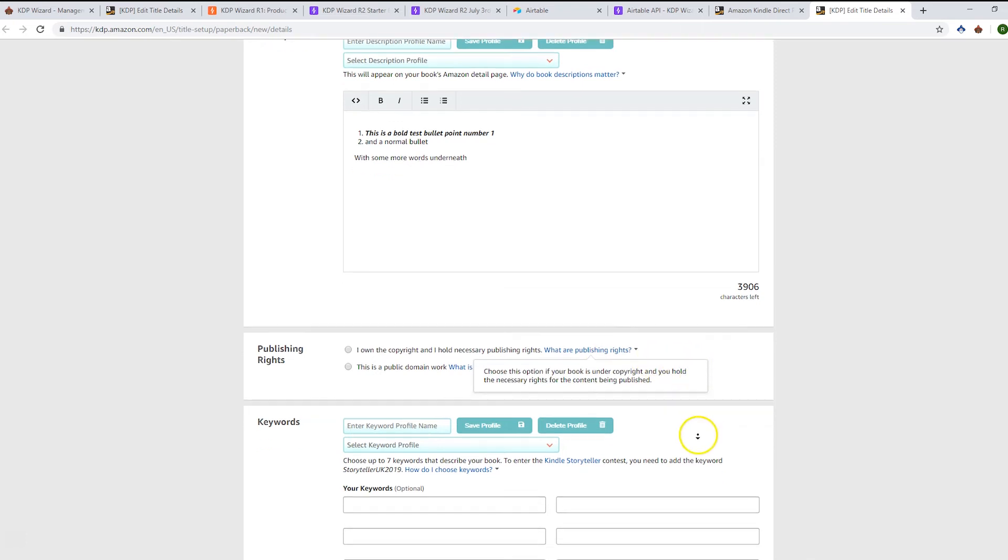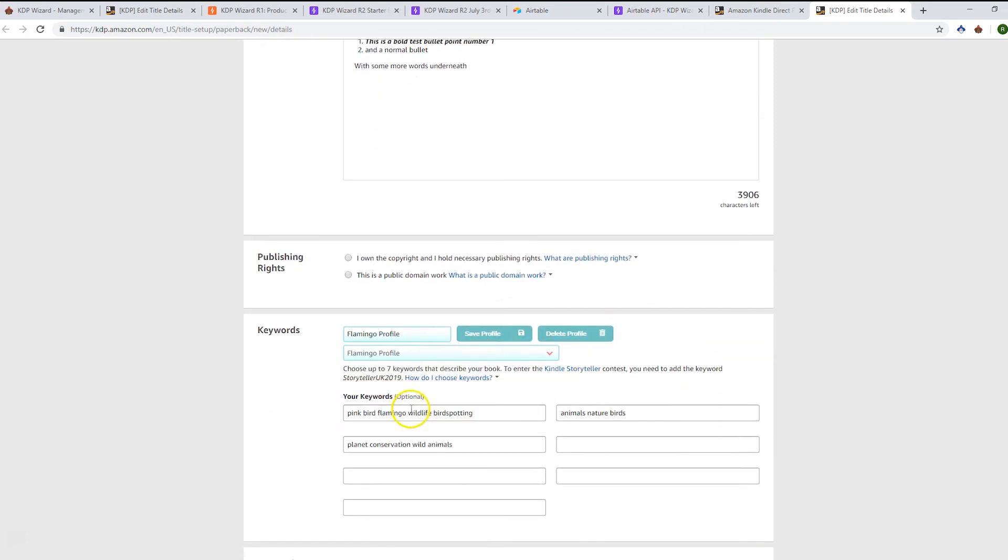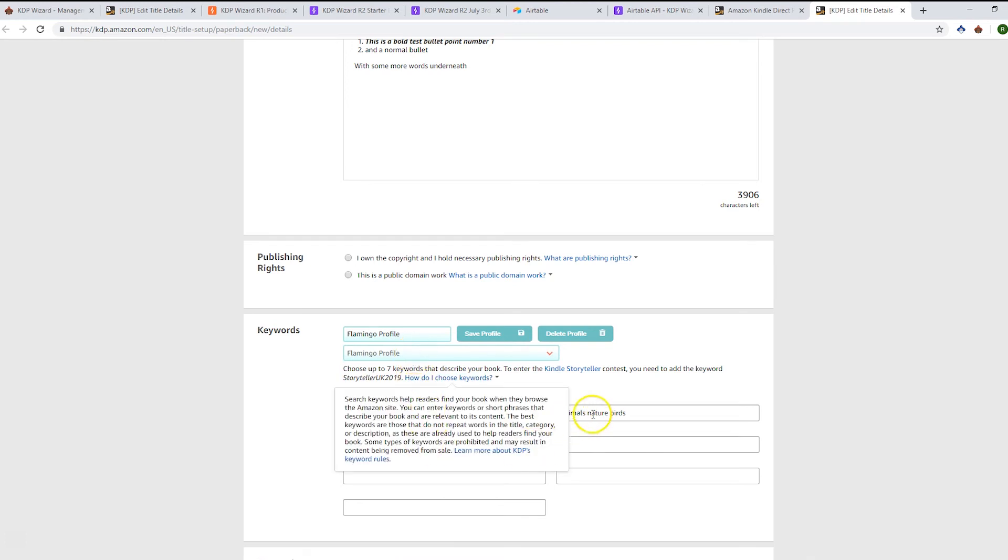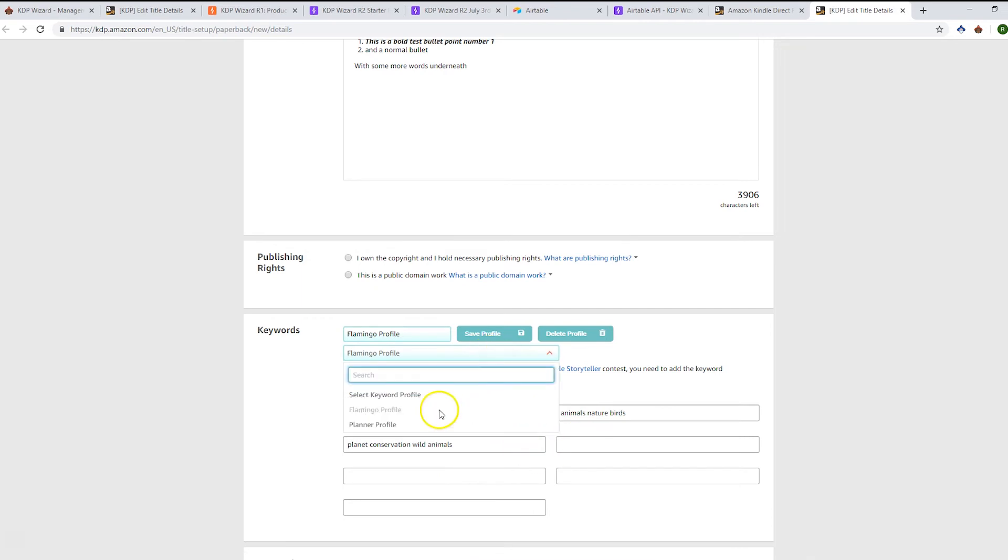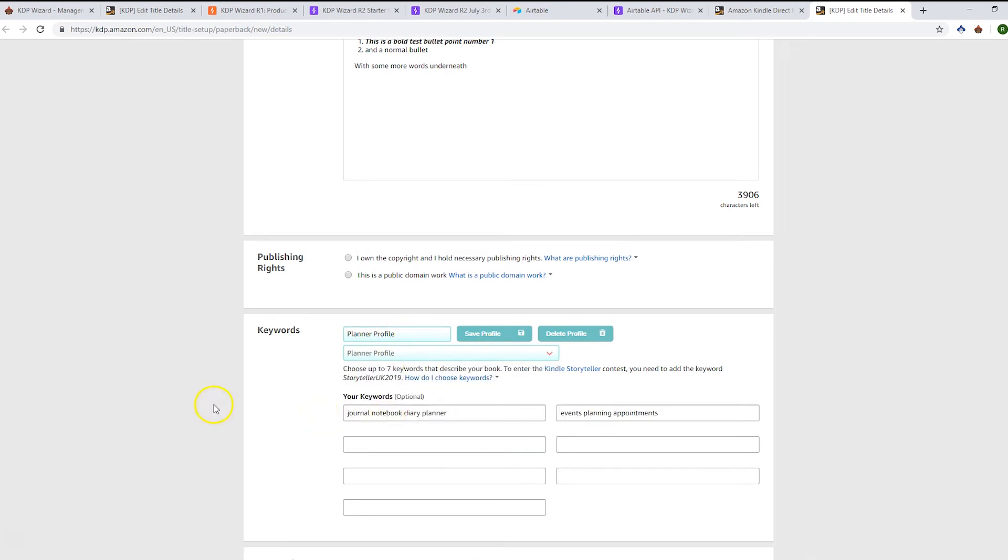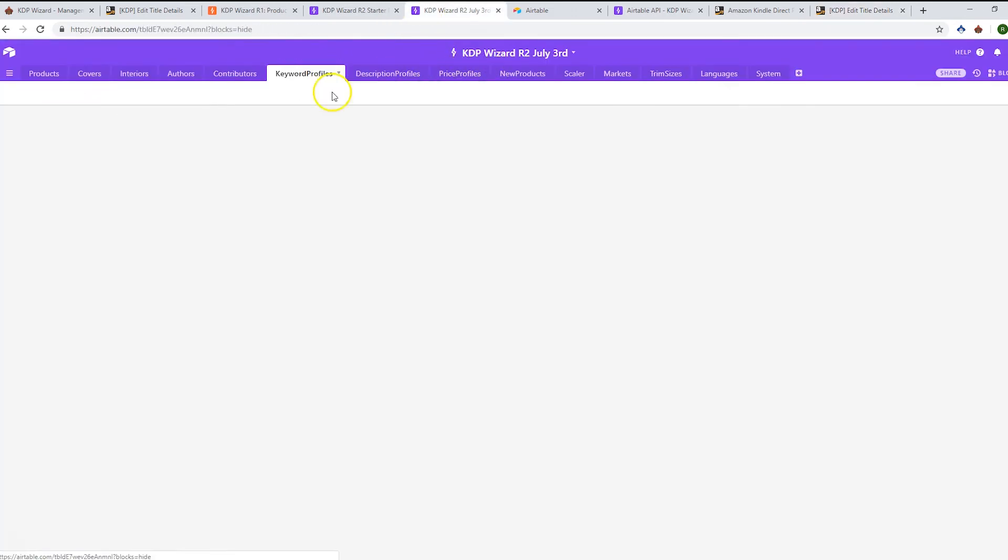Let's look at keywords. You can search for your profile and say, 'This is my flamingo profile,' and put those keywords in. Obviously, if you had seven sets of keywords, it would bring those in as well, but we've just got a few here that we're testing with. Again, you can update these. We can add in a third set of keywords here and save that to our planner profile, and that will update in our keyword profiles.